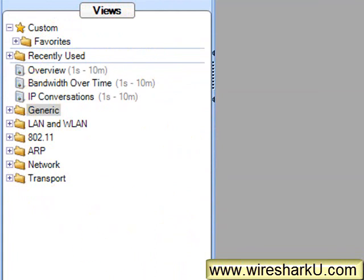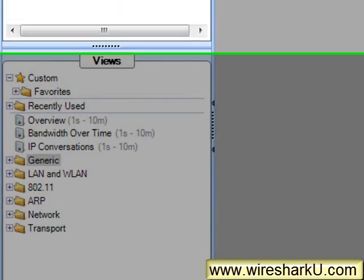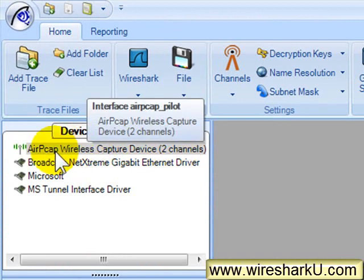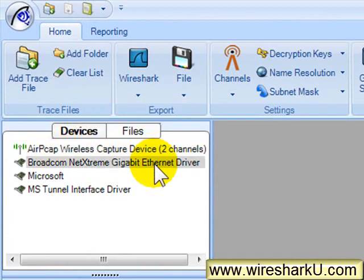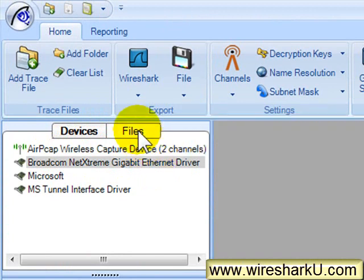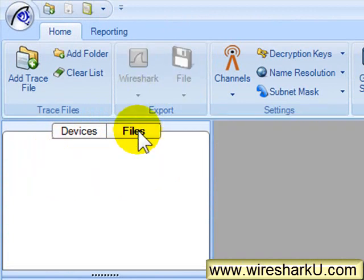I can either get data live from a device, such as the AirPCAP adapters that I have on my system, I have two AirPCAP adapters on my system, or from my Ethernet network interface card. I can also apply views to files.